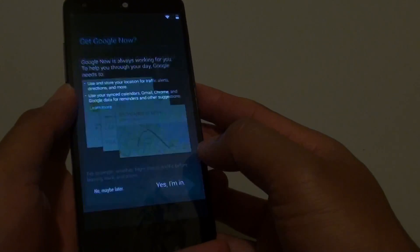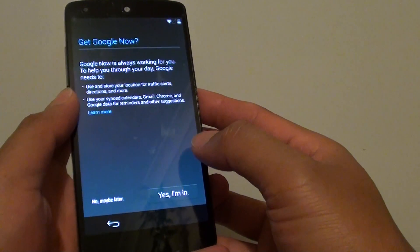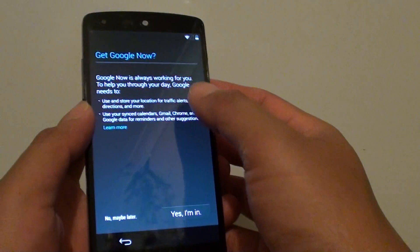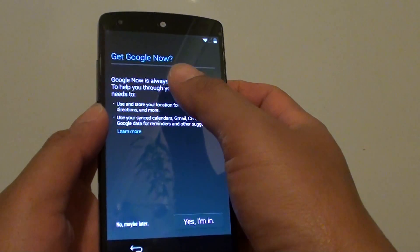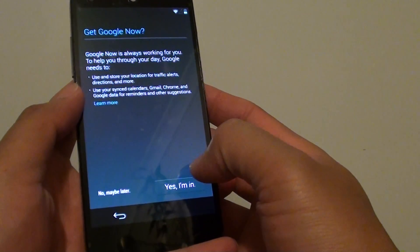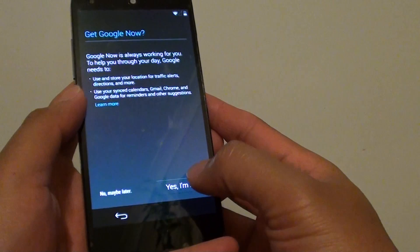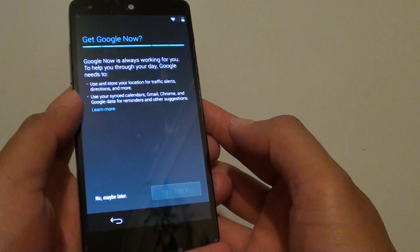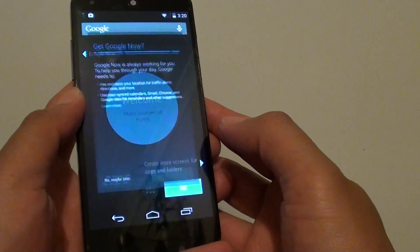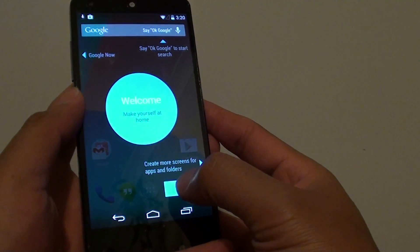Just simply tap on next. At this point, you can enable Google Now if you want. You can choose yes I'm in or maybe later. I'm just going to tap yes and tap on OK.